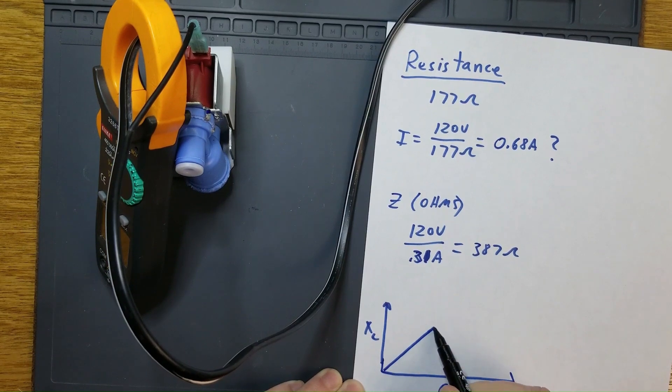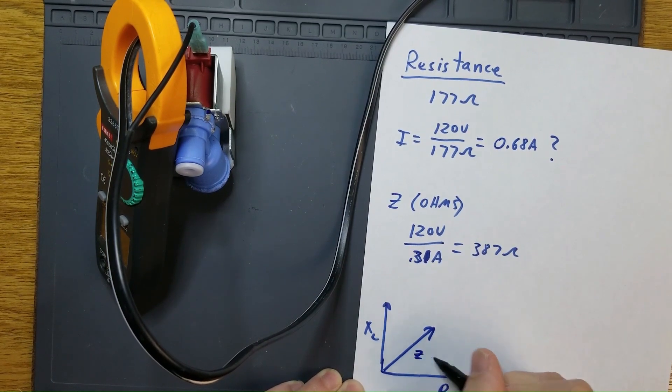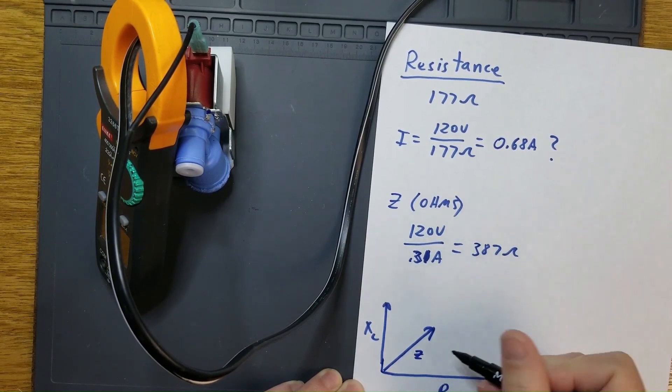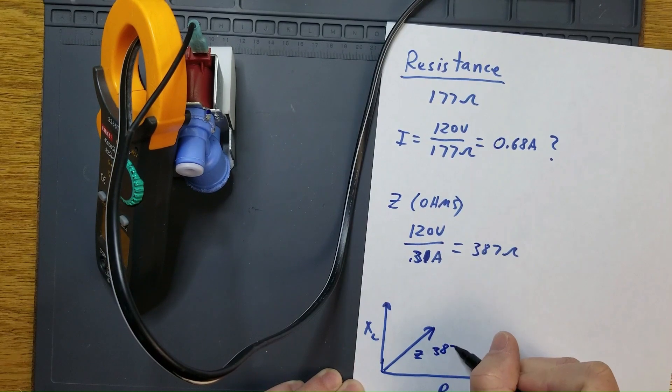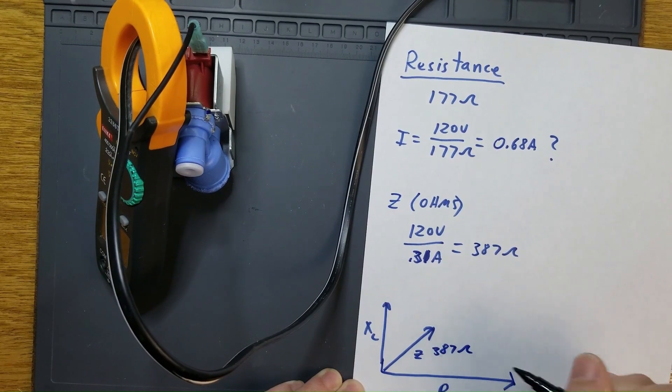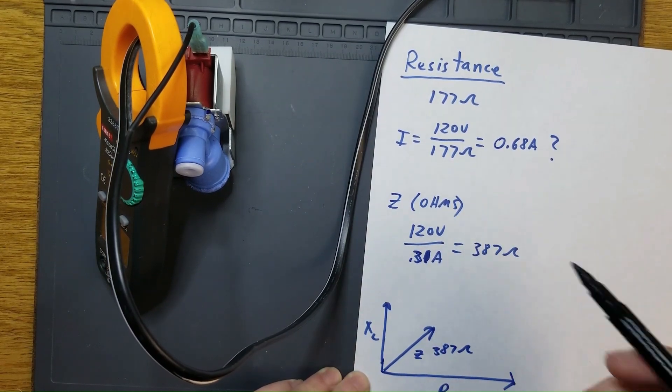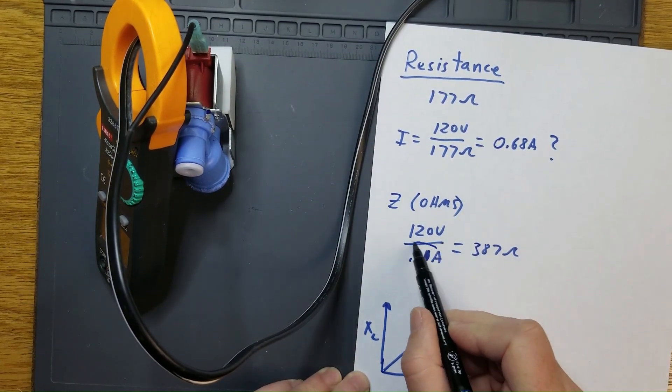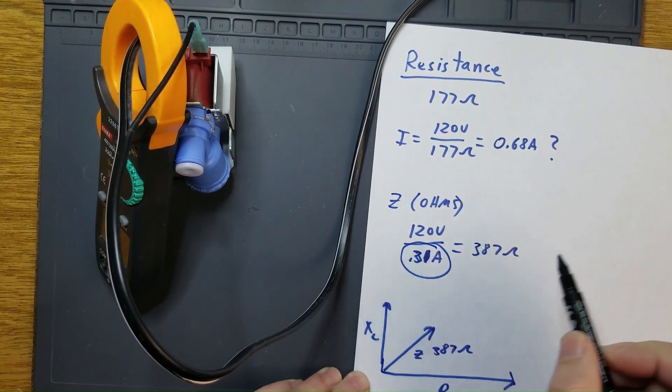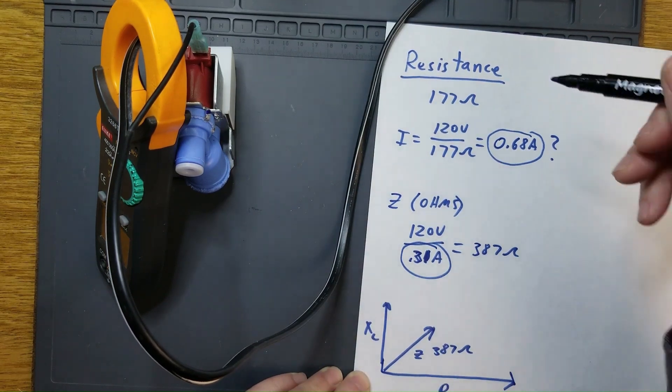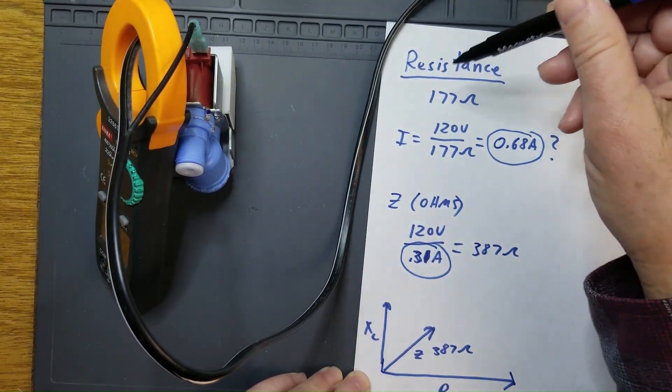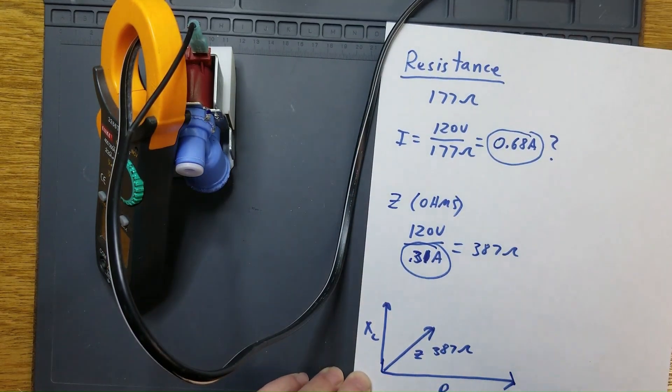That gives you the total impedance of 387 ohms, which causes it to draw a lot less current than we would have estimated with that original resistance reading.